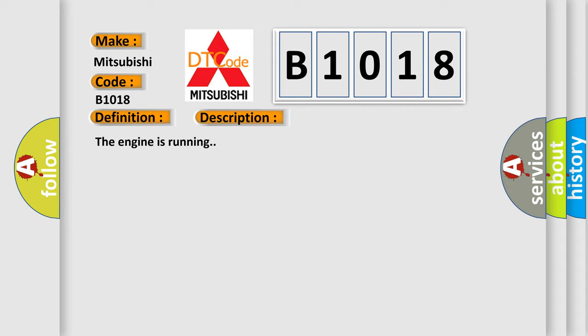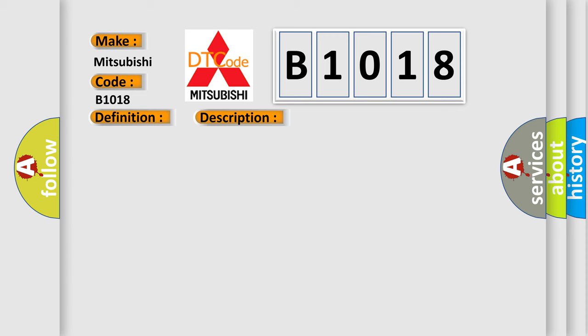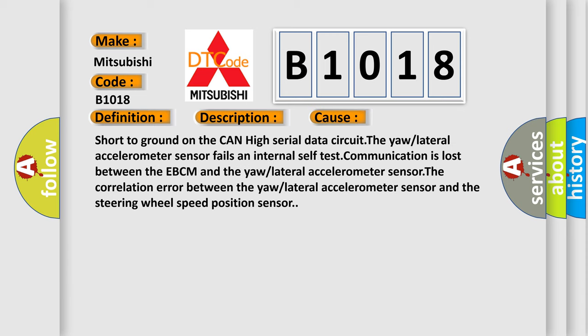The engine is running. This diagnostic error occurs most often in these cases: Short to ground on the CAN high serial data circuit, the yaw/lateral accelerometer sensor fails an internal self-test, communication is lost between the EBCM and the yaw/lateral accelerometer sensor.